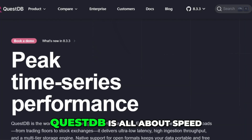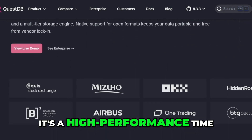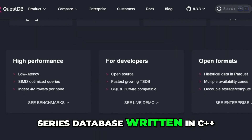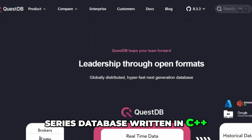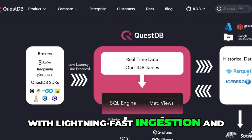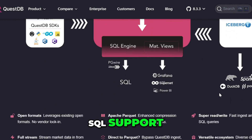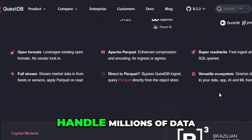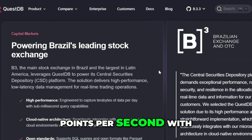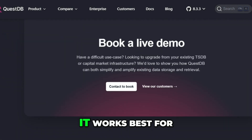QuestDB is all about speed. It's a high-performance time series database written in C++, with lightning-fast ingestion and SQL support. If you need to handle millions of data points per second with low latency, QuestDB delivers.